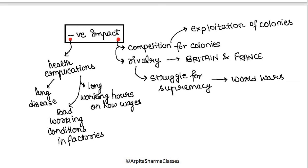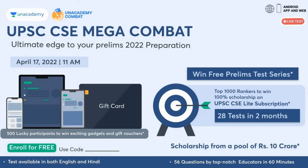Based on this, let us solve one question that came in 2019 in UPSC CSE mains.